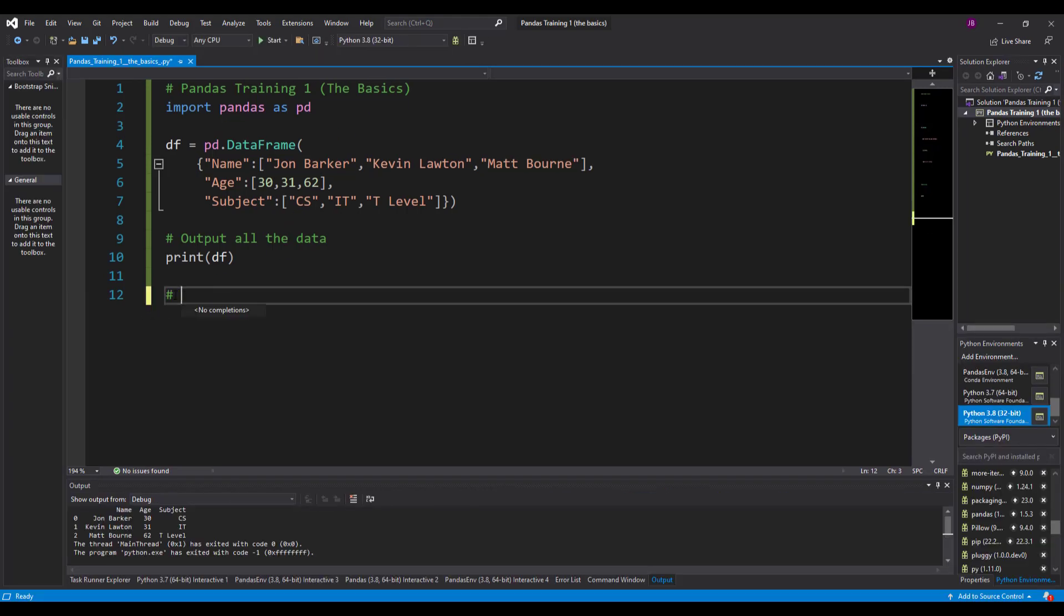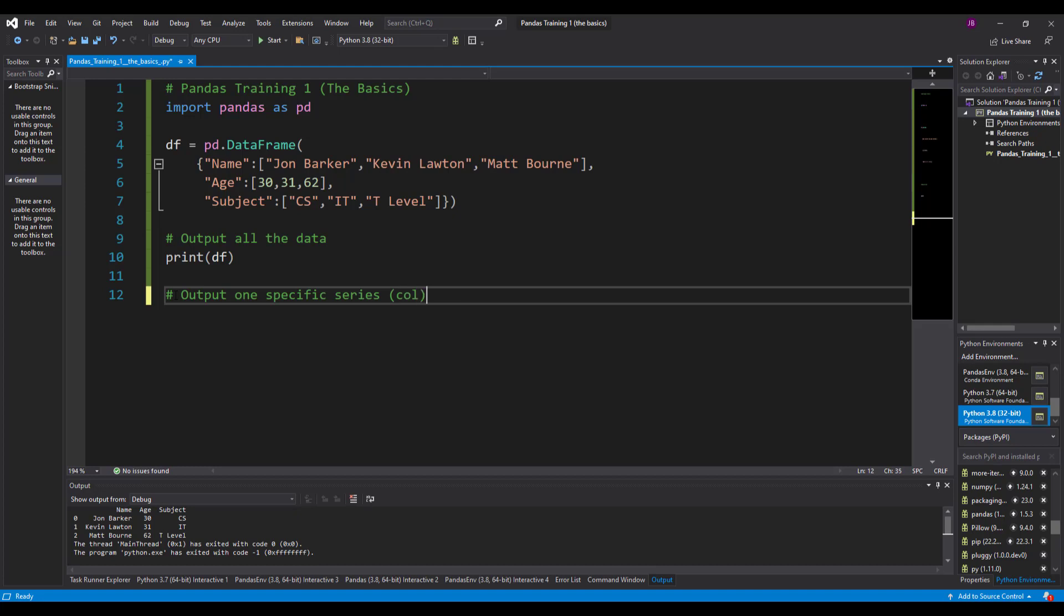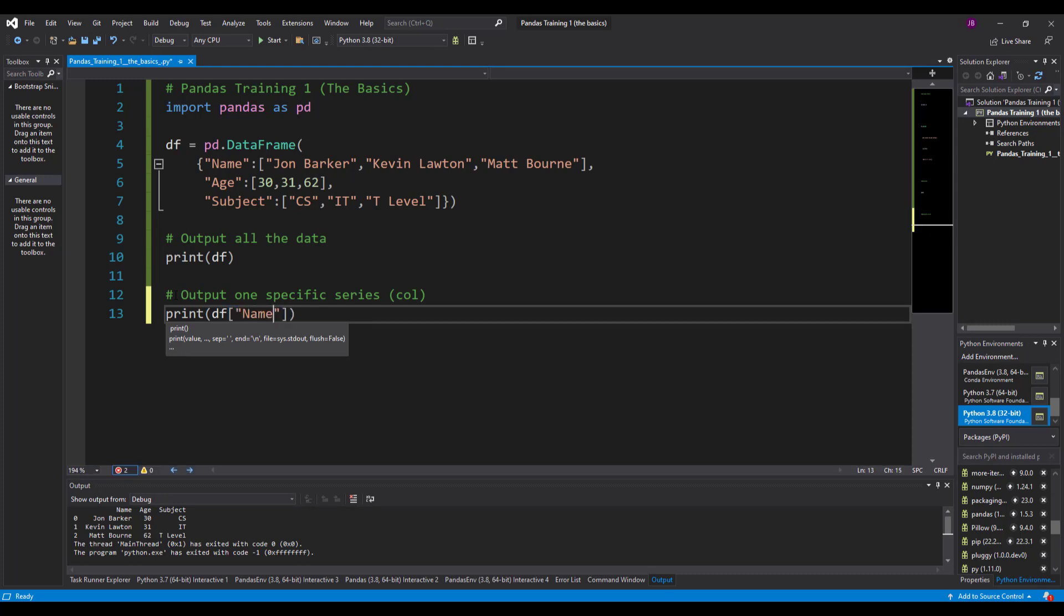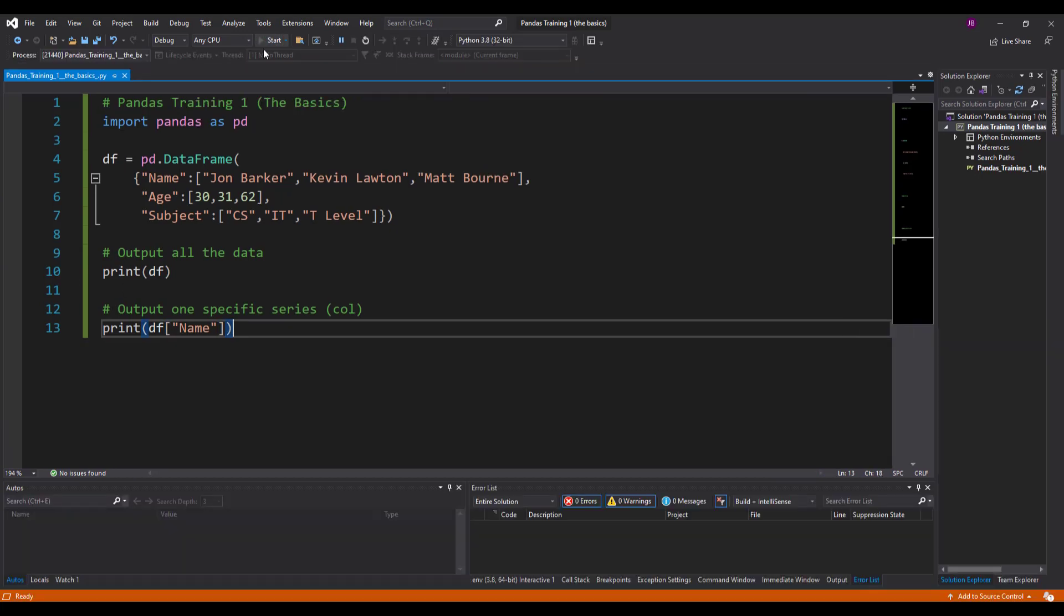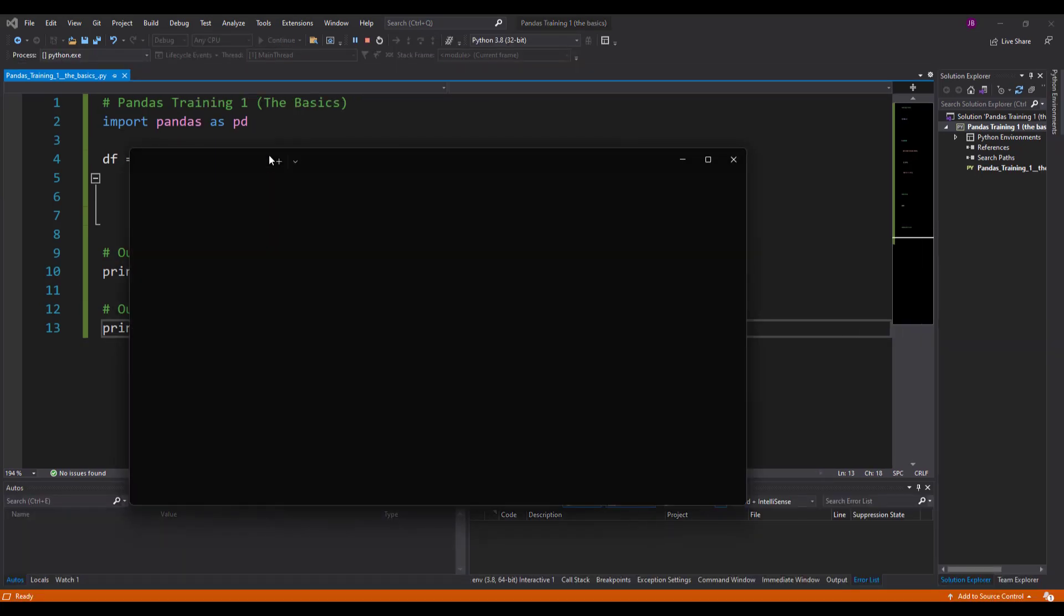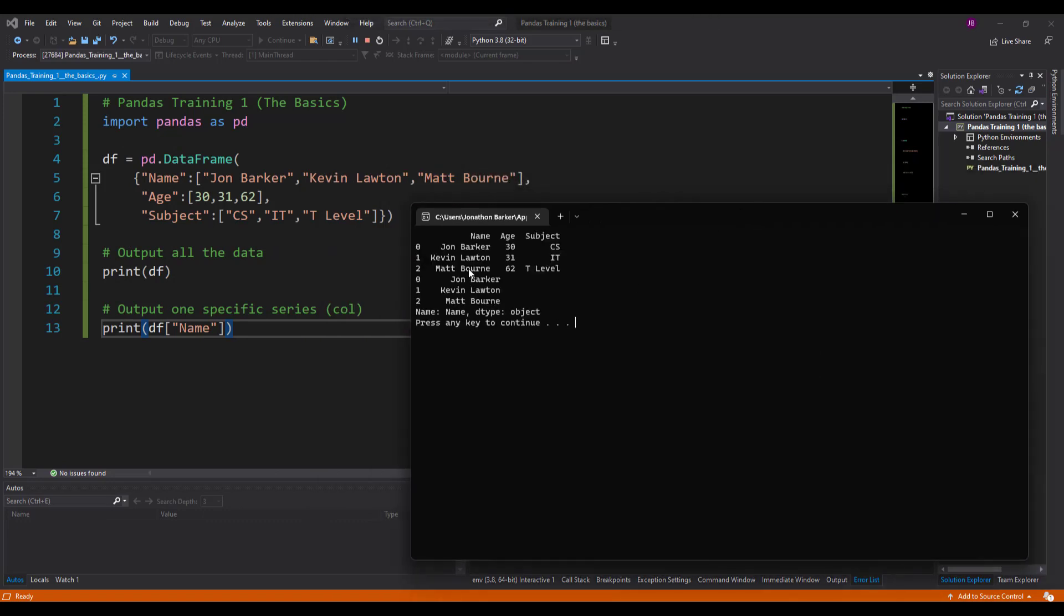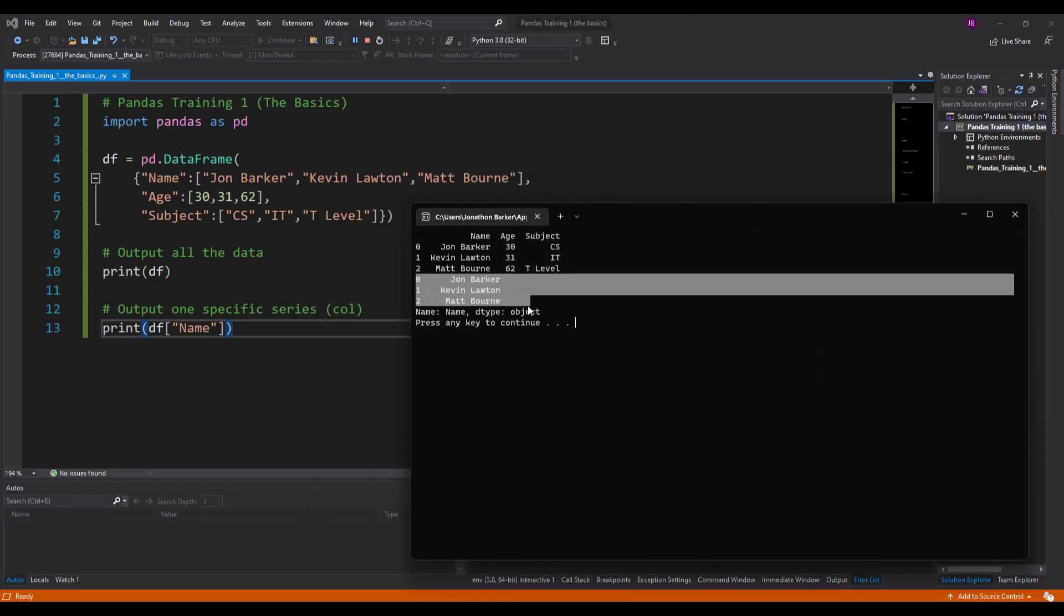Excellent, so far so good. We know the data has been stored in a data frame. Now if I wanted to just output one specific series or column, then all I need to do is put a print statement again. I'll say df and using square brackets I'll just put the key of the data. So let's have a look at the name then. I'll run this now to see what happens.